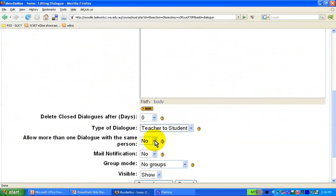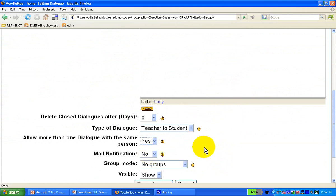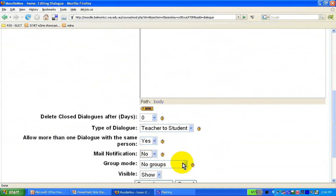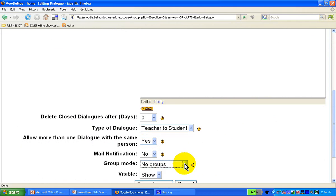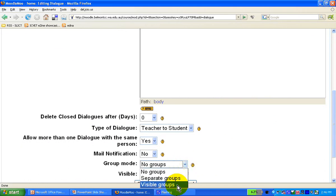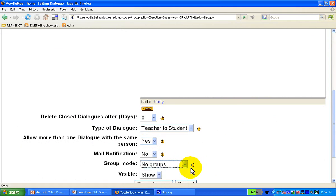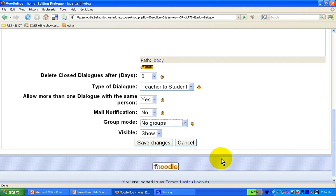By all means, please do allow one dialogue with the same person, particularly if you're in a class, which means you can have a few dialogues open with all your kids. Whether you want mail notification or not, I'll leave it up to you. And if you have certain groups assigned, you can have them as separate groups or visible groups. This little help button will explain the difference between the three. Okay, let's go save changes.